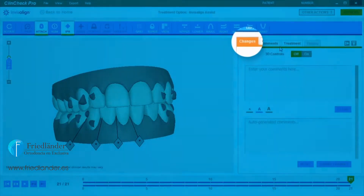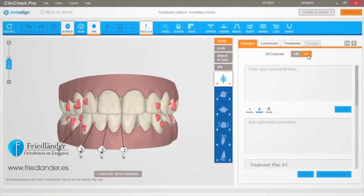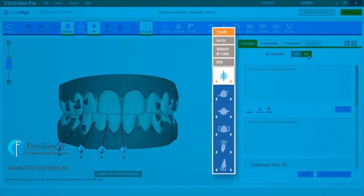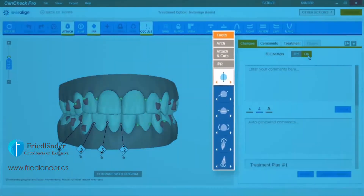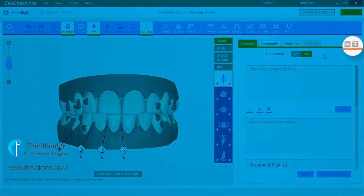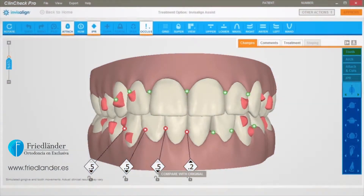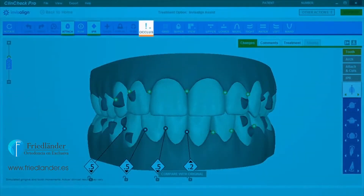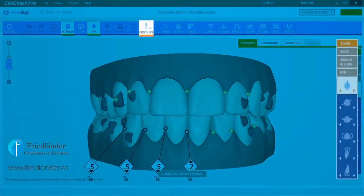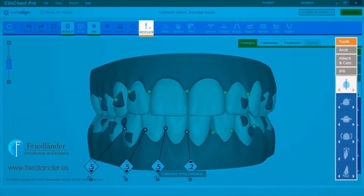Go to the Changes tab and click On for 3D Controls. The Occlusal Contacts button will appear in the top menu bar along with the 3D Controls toolbar.